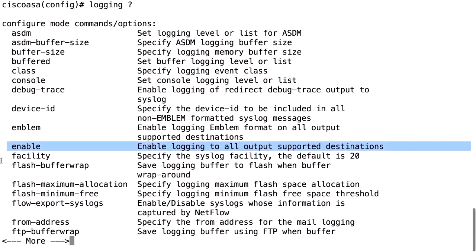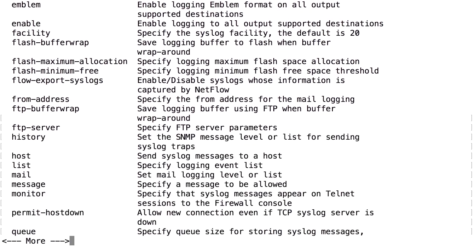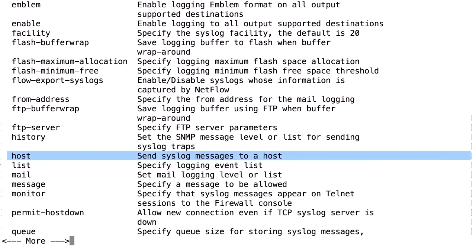'Logging enable' is not a destination — it's a global command. The first command you should add to your configuration is 'logging enable', which enables logging globally in the firewall. 'Logging host' is for syslog sending, meaning you send information to an external syslog server. 'Logging host' followed by an IP address specifies which server to send to, and you set the severity level for messages sent to that syslog server.